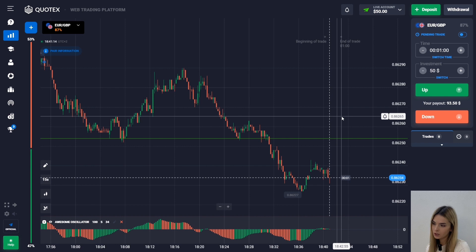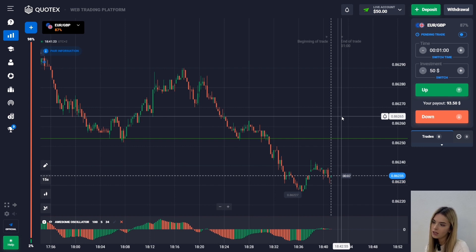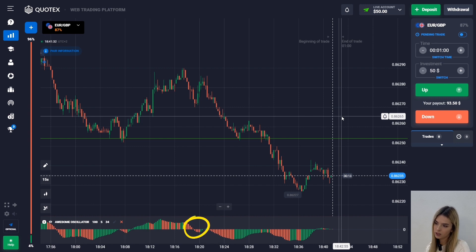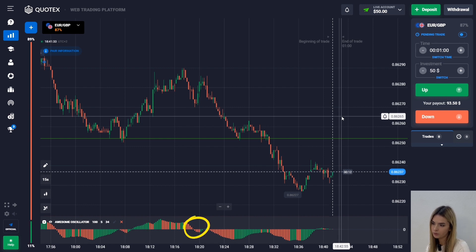When trading with this oscillator, you need to pay attention to the formation of new peaks on the histogram and the color of the columns. A buy signal appears when the histogram moves from negative to positive values, and a sell signal when the histogram crosses the zero level from top to bottom.